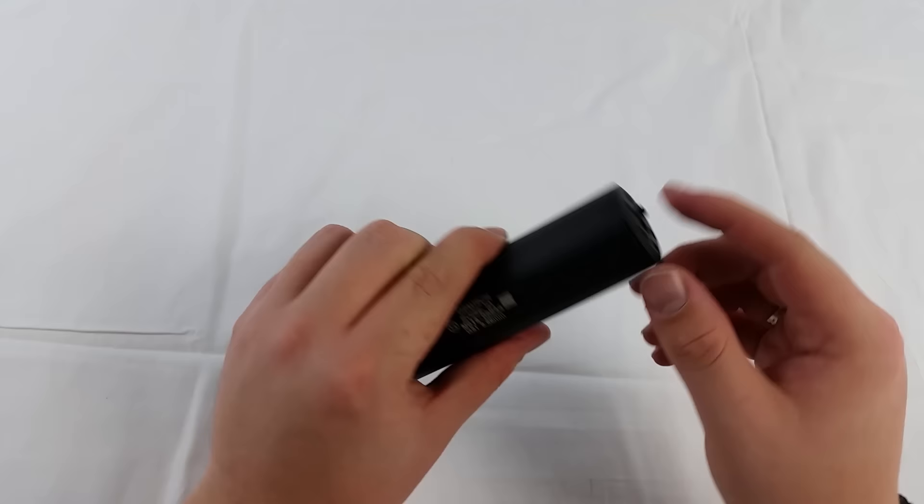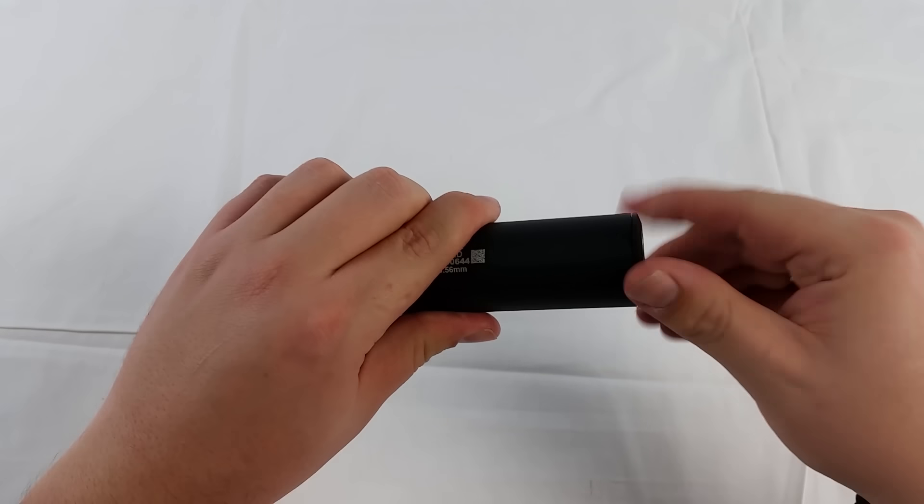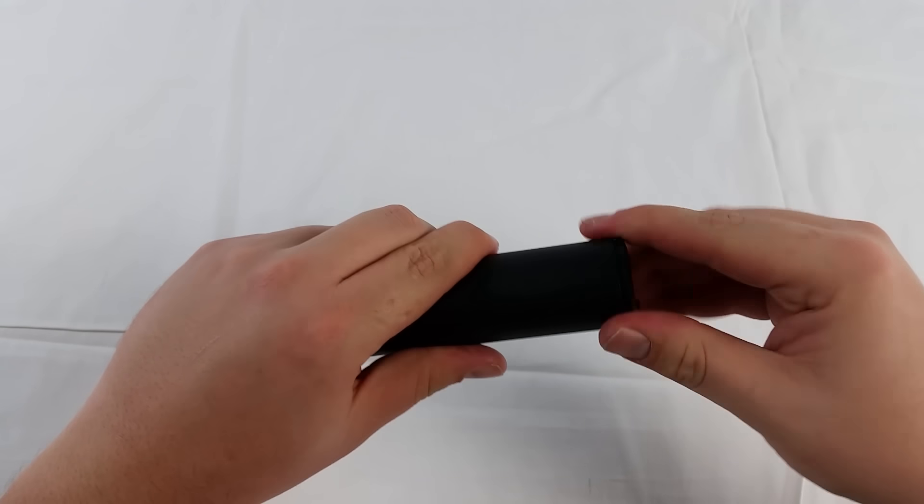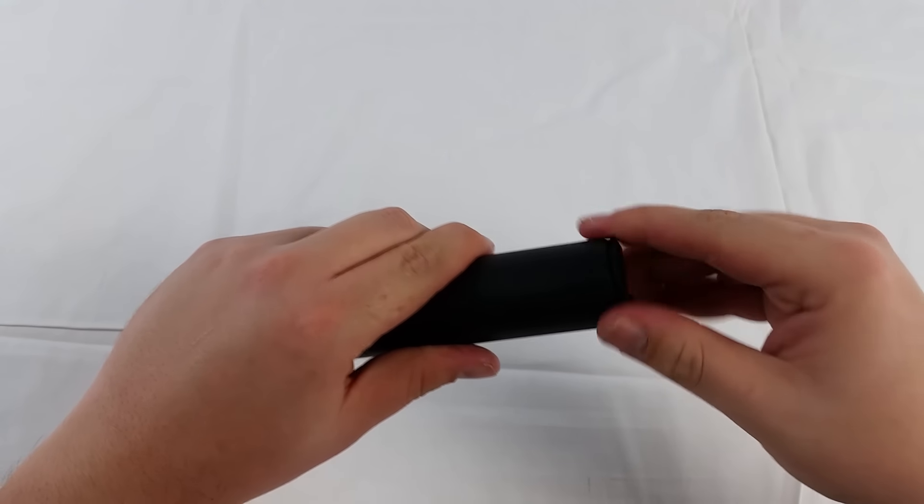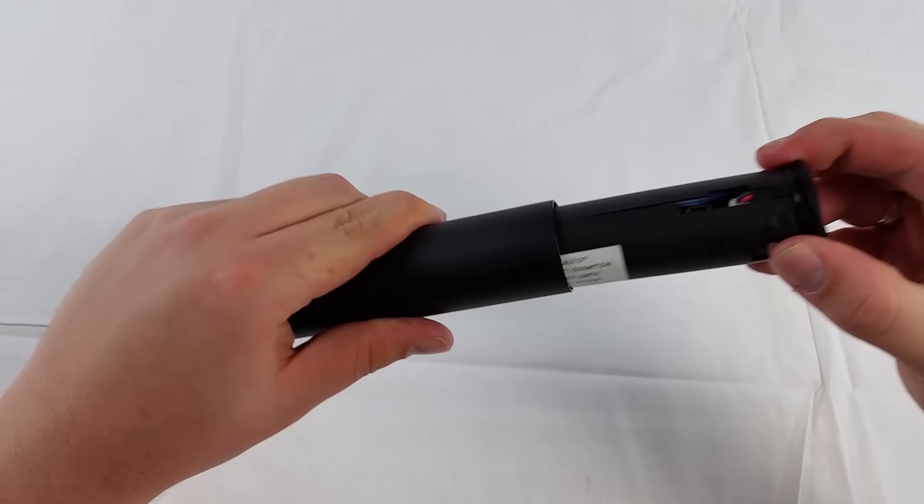To charge a tracer you simply unscrew the front end of the unit and slide out the inner device. Here you will find a port to charge it by USB.